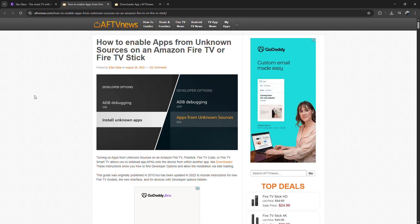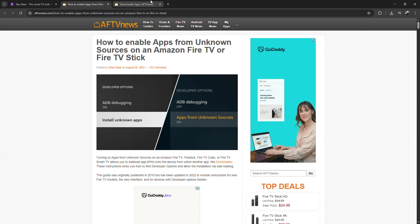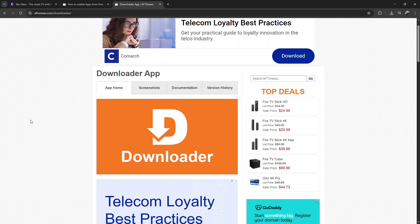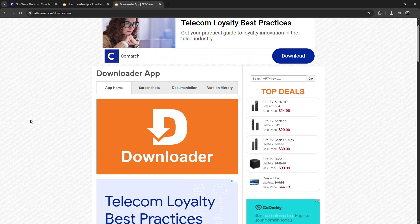Next, download the Downloader app from the Amazon App Store. Once it's installed, open Downloader and type in the direct link to the SkyGlass APK file. Hit Download, and once the file finishes, click Install.